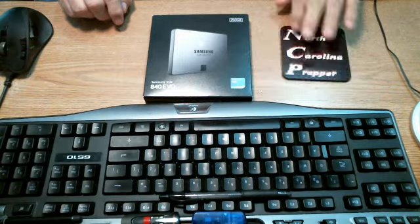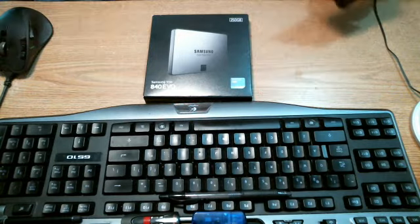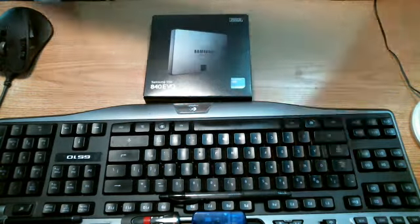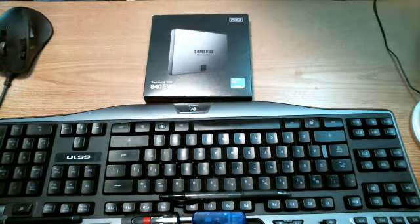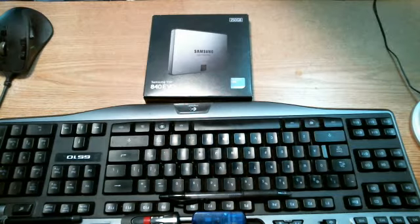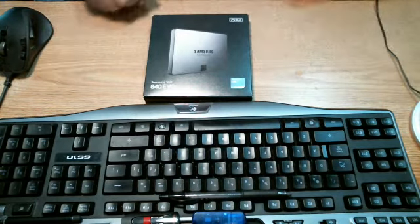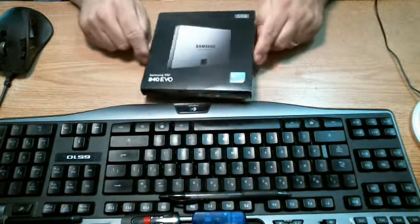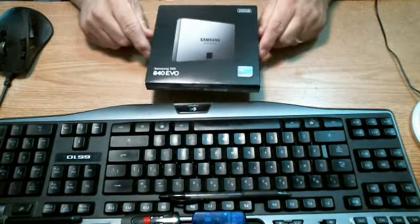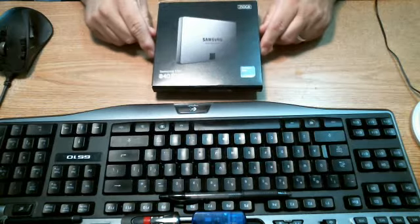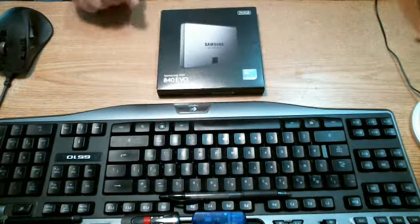As you can see, Amazon dropped off my new toy, or my new solid-state drive. I'm very pleased. This should help a lot with the editing speed.